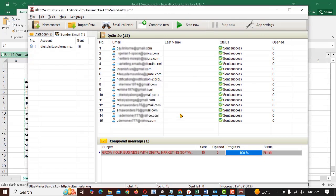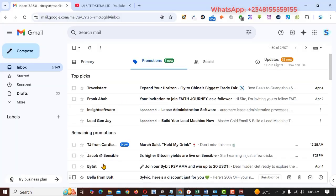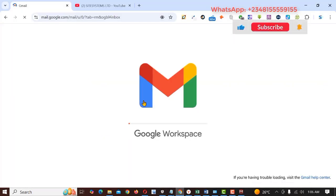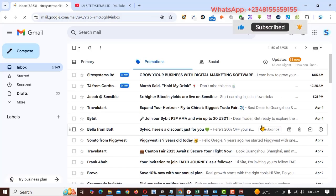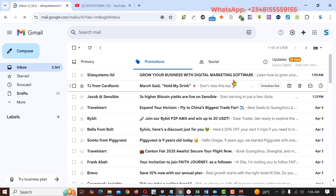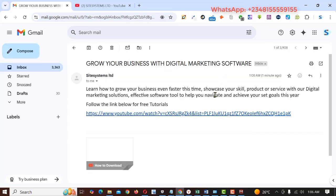So let's just quickly go to our inbox to check if we have our emails delivered there. So I'll go straight to my email and then refresh. Once refreshed, you can see we have grow your business with digital marketing. That's the message we sent from Ultramailer. Let me open. So that is exactly how you send bulk email using Ultramailer.